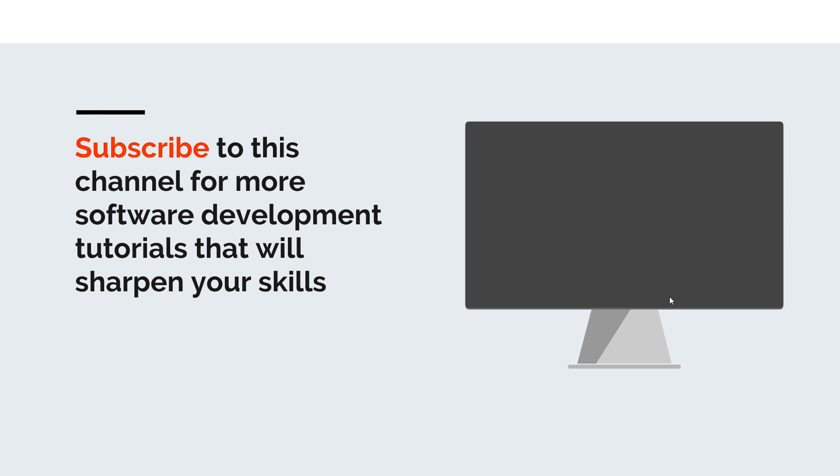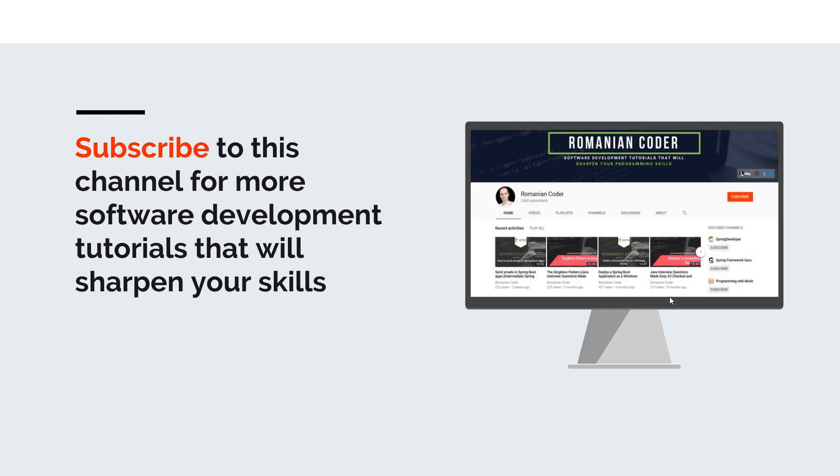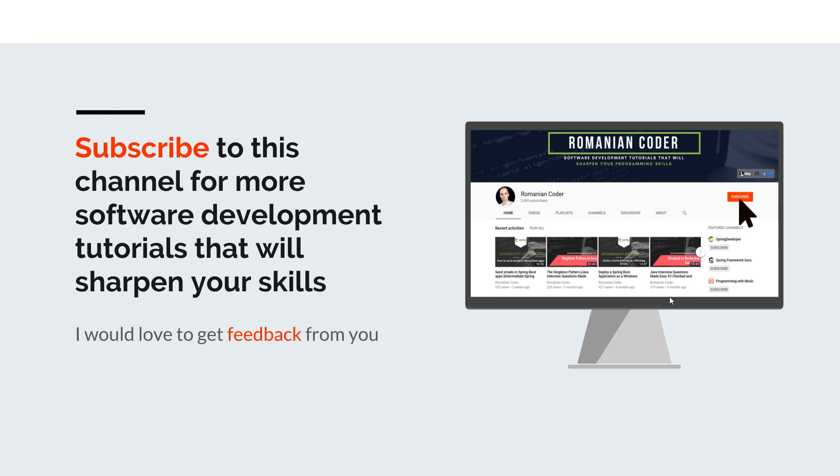Before we close, I would like to remind you to subscribe to this channel and stay tuned for more software development tutorials that will sharpen your programming skills. Just go to the Romanian Coder YouTube page and click on the subscribe button. Also, if you found this video useful, please hit the like button and share it with your friends. If you have any comments, thoughts, or ideas for new courses, just put them in the comment section because I would love to get feedback from you guys. You can also find me on Twitter @RomanianCoder and you can check out my blog at www.romaniancoder.com. Until next time, have a great day and write amazing code. Goodbye!